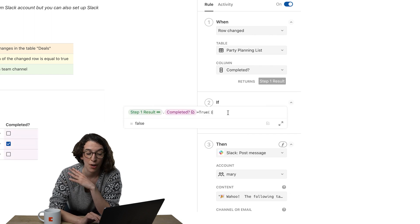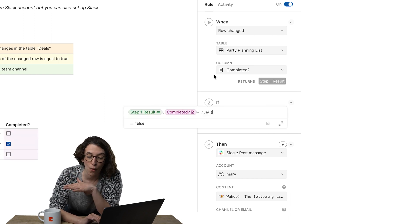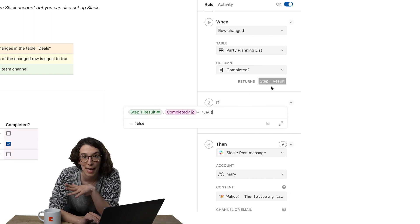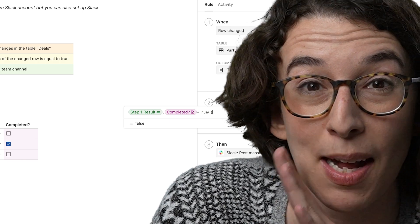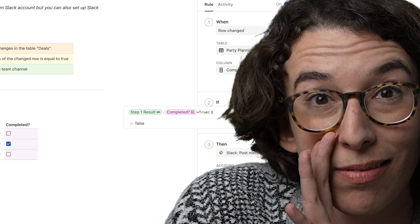Instead of forcing you to write out the whole when statement in a formula, we just say, hey, step one result. So that's what step one result is all about. It's just what you ordered from the menu so you can move forward and maybe get fries with that.